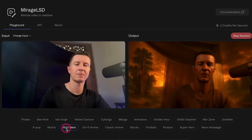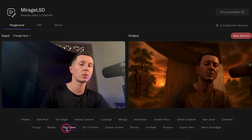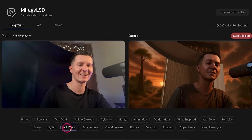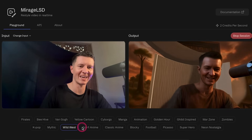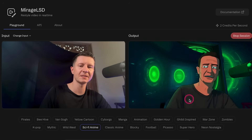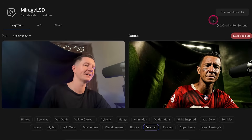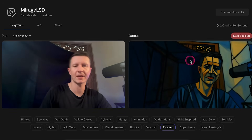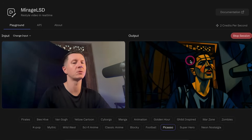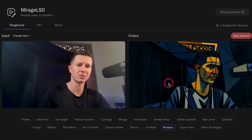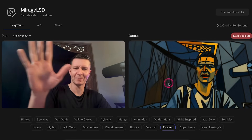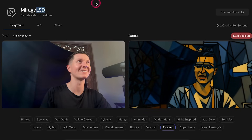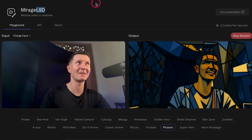Here are a few of the most interesting examples. Wild West gives me a slightly more haggard look — adds another 10 years, more like an age filter. The sci-fi anime one works particularly well. Here is me as a footballer, and then Picasso — a rather cubist approach, quite surreal, almost psychedelic. Now I understand the reasoning behind the naming of this model.